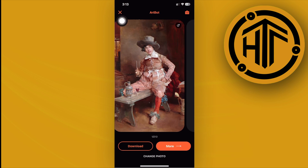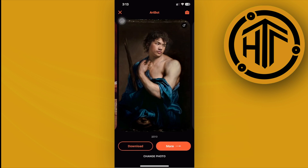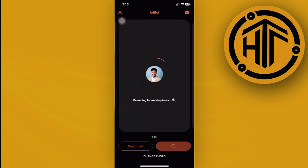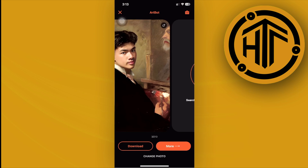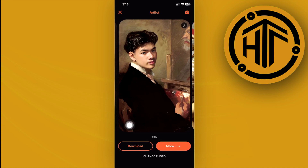Now we can view the other photos that Art Bot has created from our photo and see if they fit what we want. Photo Lab's Art Bot generates a lot of different photos for us, and we can choose which one we like and download it directly to our device by tapping the download button.